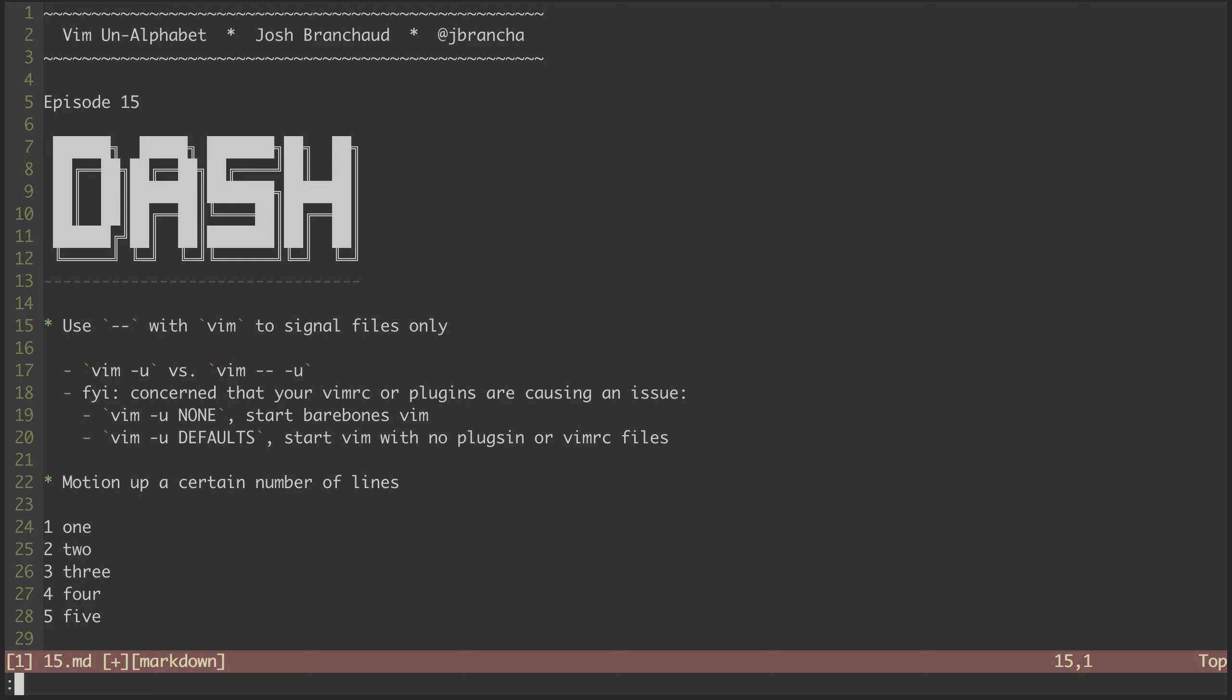Pro tip, running wq, which stands for write and quit, is one of many great ways to exit Vim.